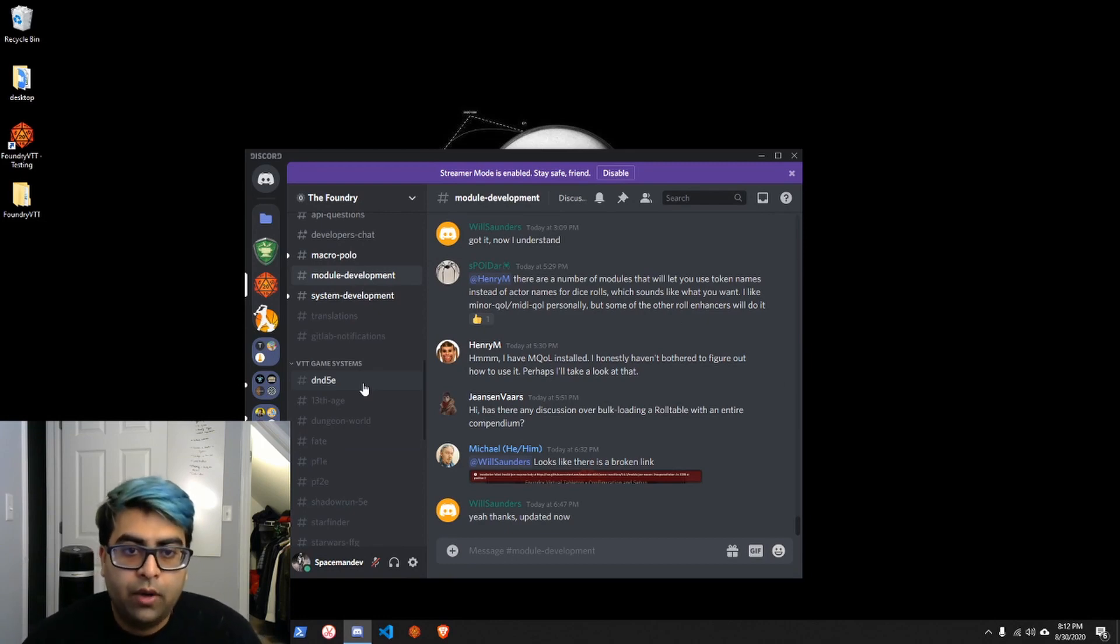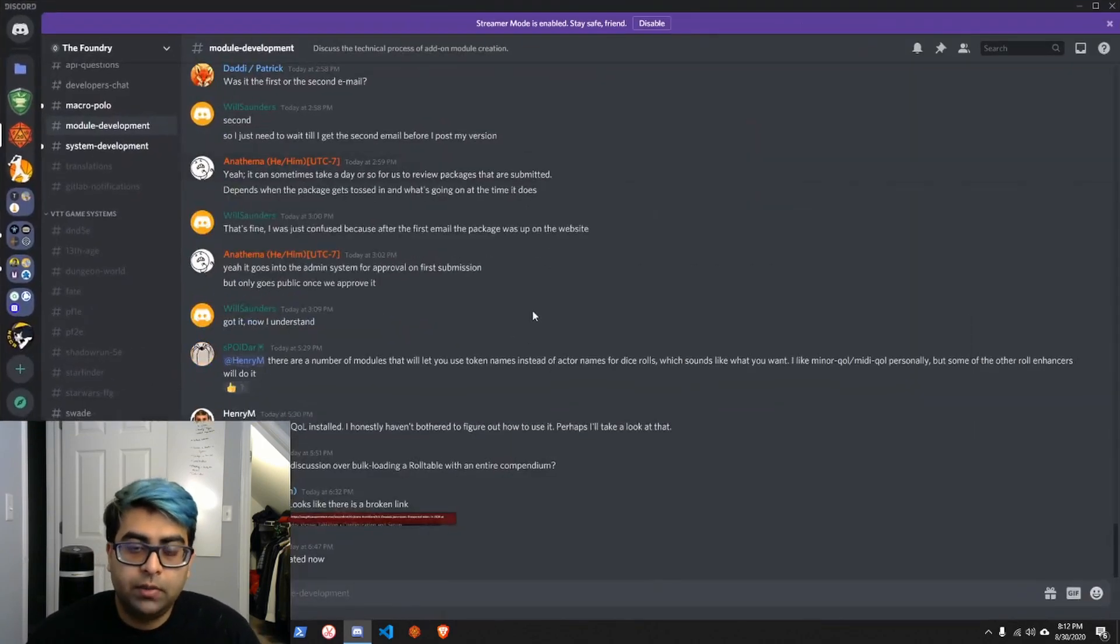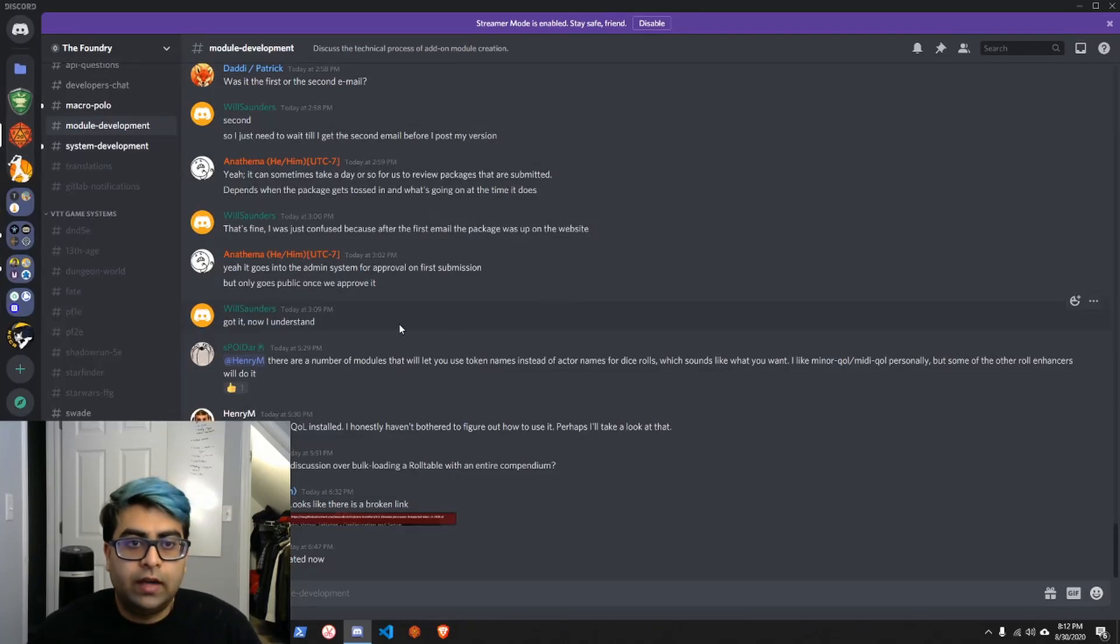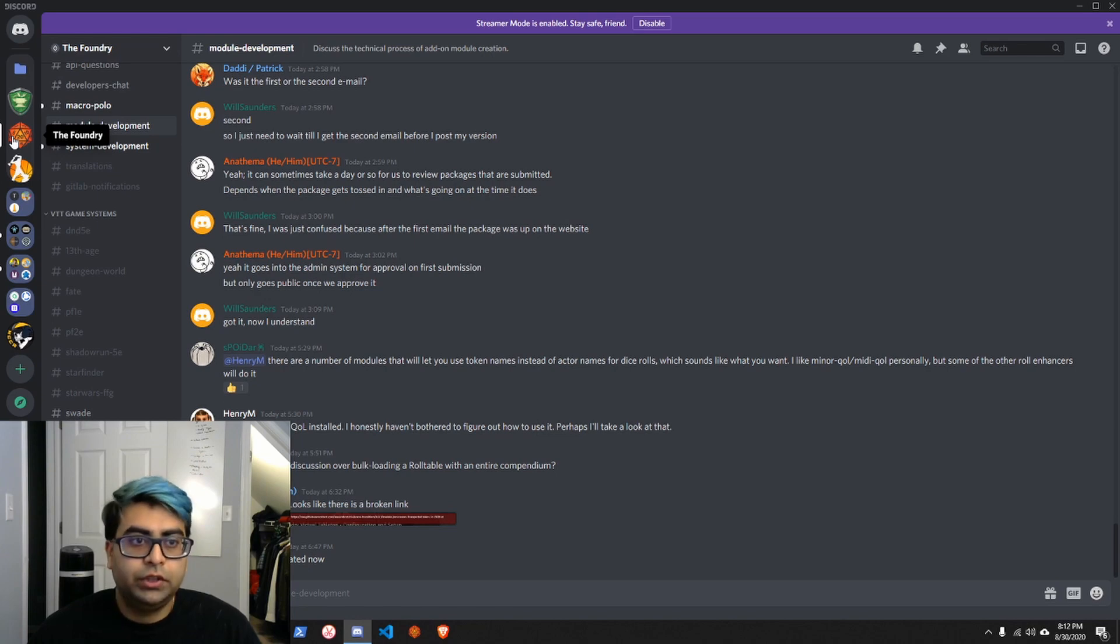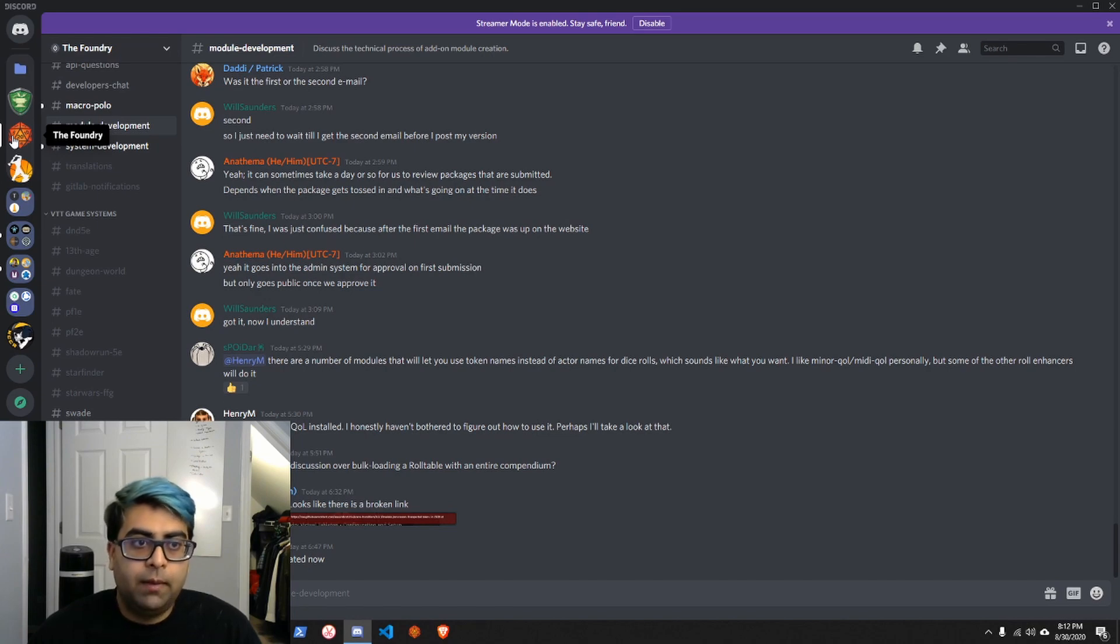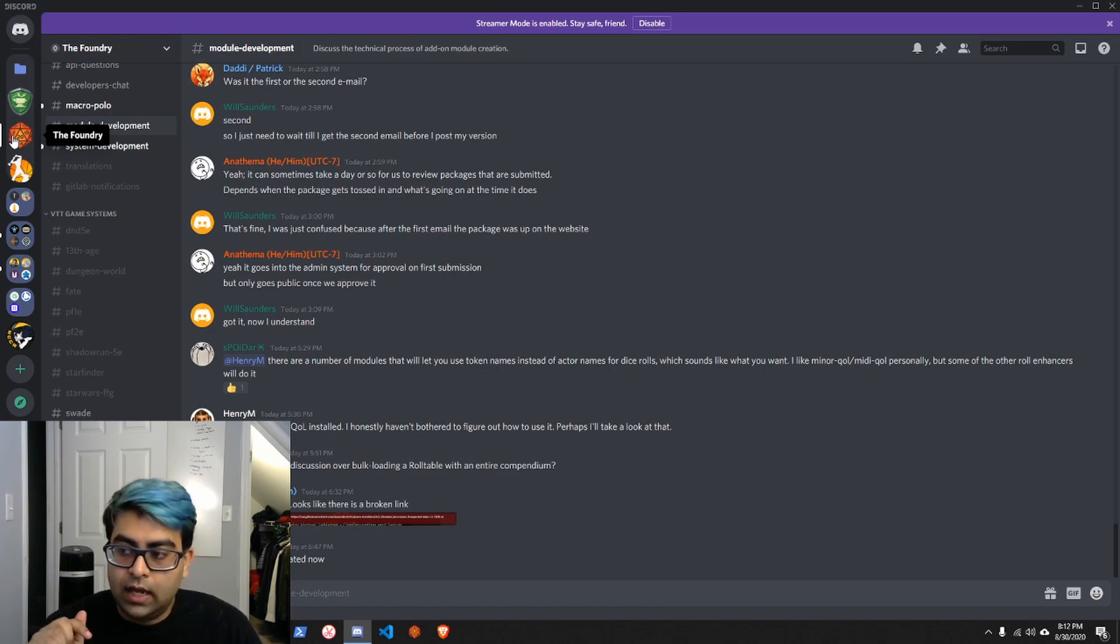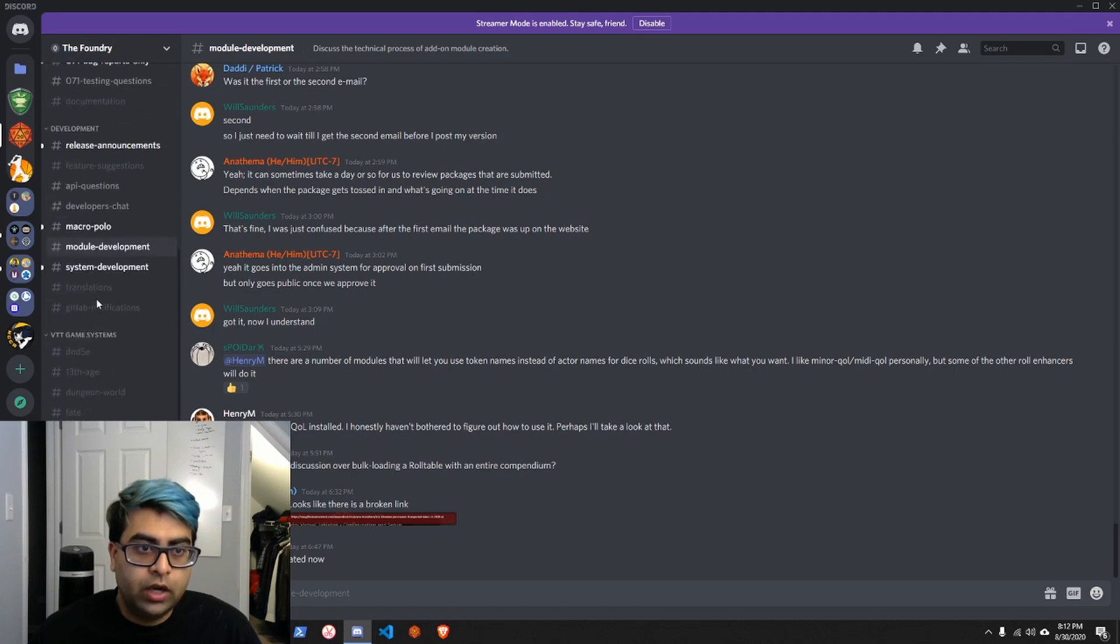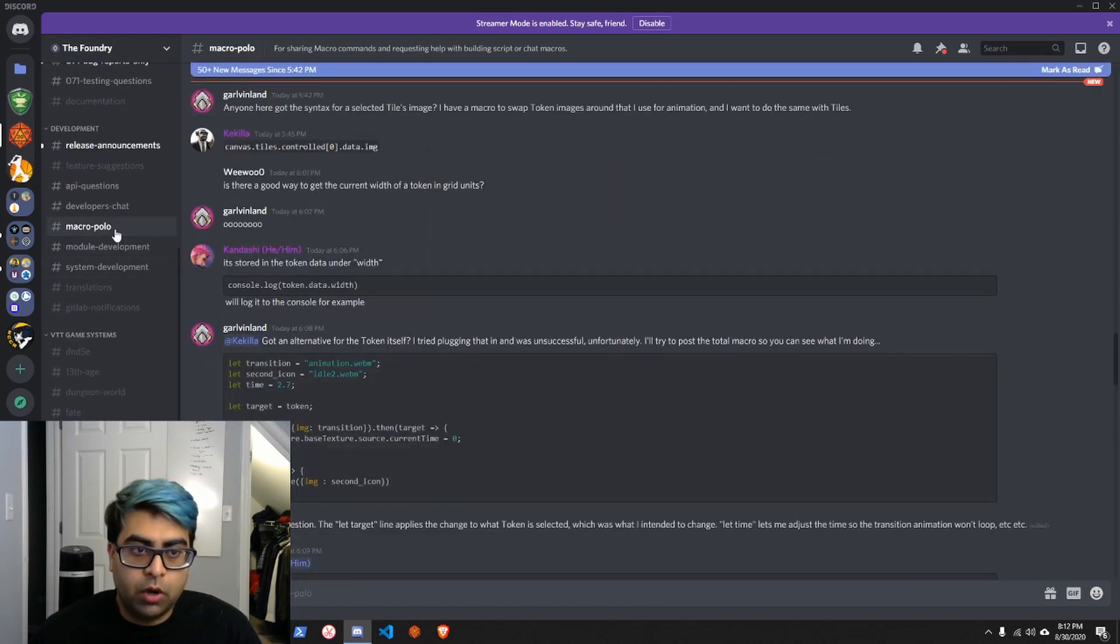Finally, I want to talk about what are the communities for foundry and where can you get help? There are two, maybe three big communities for foundry. They're all on discord. The first one is the foundry official discord. And I'll have the links to all of these discord in the description of this video.